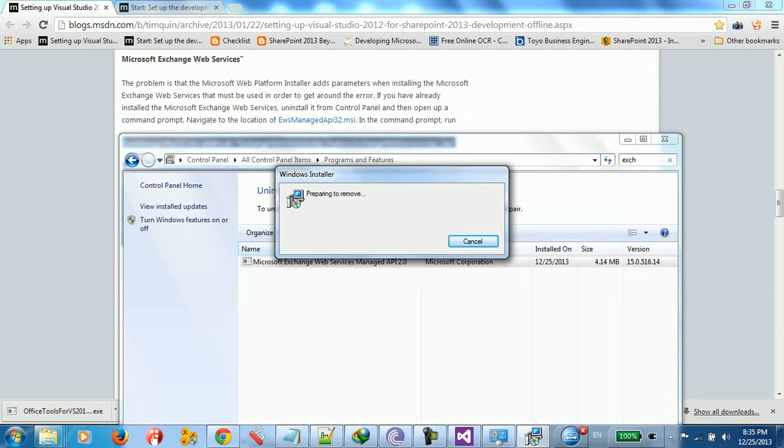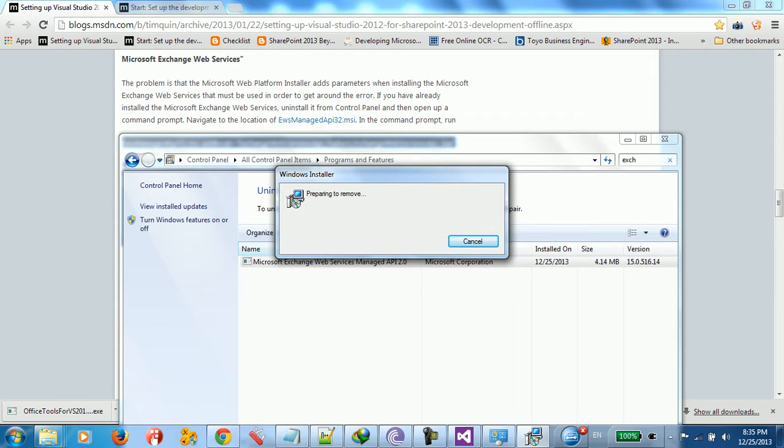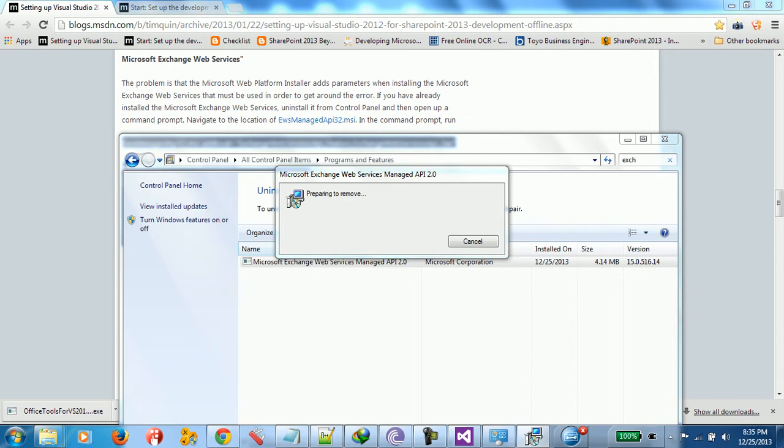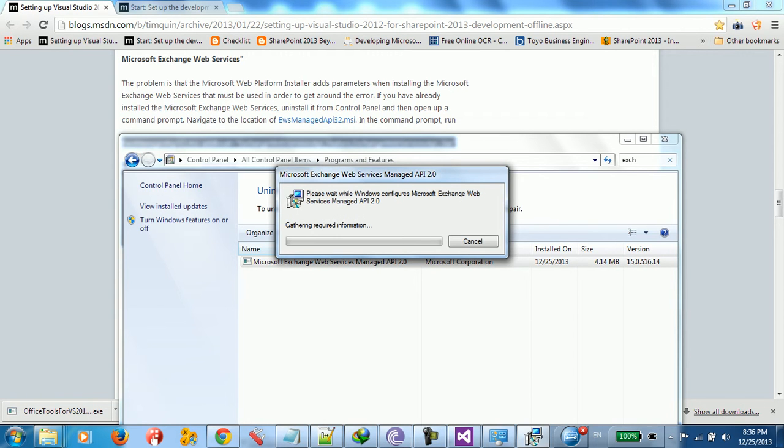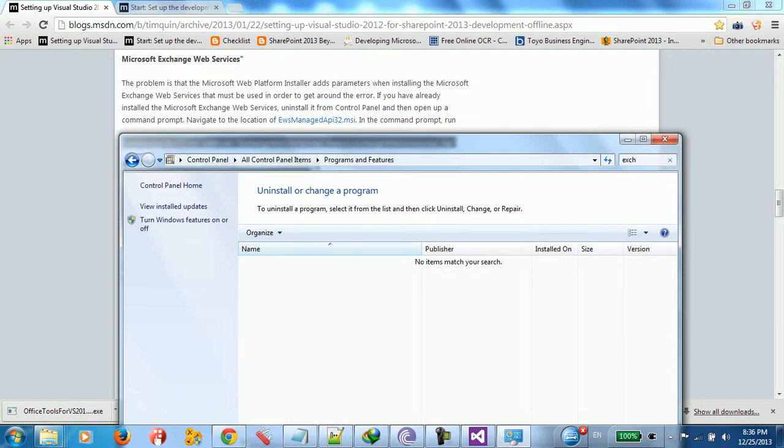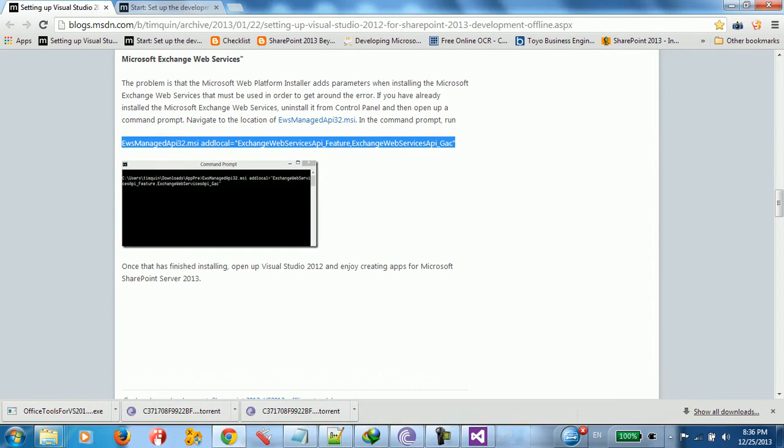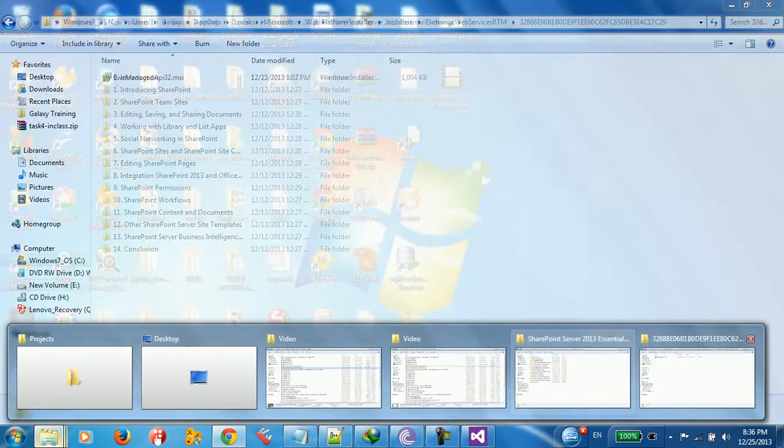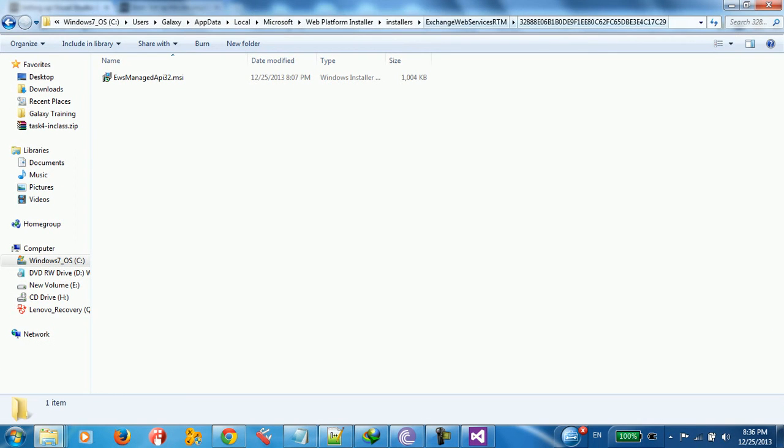Remove it. All right, remove it. I don't need it. All right, we removed it. I need to install it again using this command prompt. So, I go to my installation file. On C, local Microsoft Web Platform Installer. Install Exchange Web Services to this place I need to navigate to.